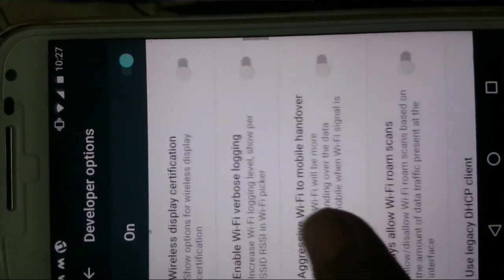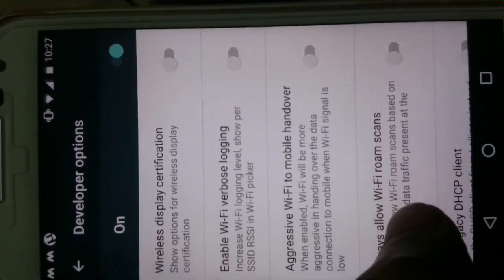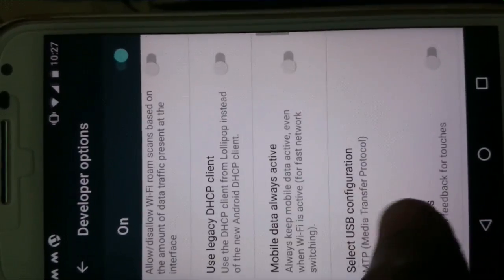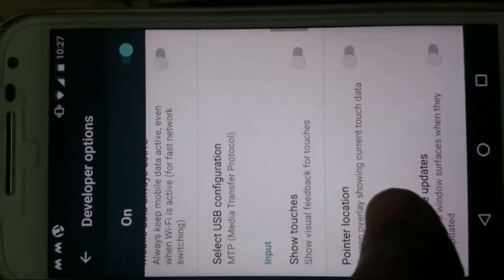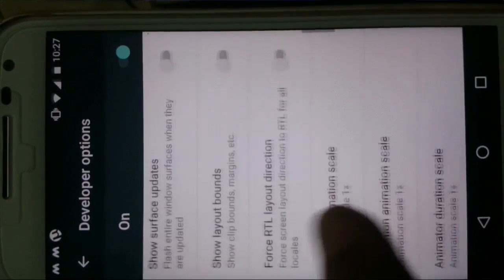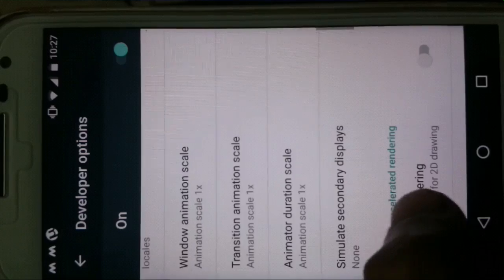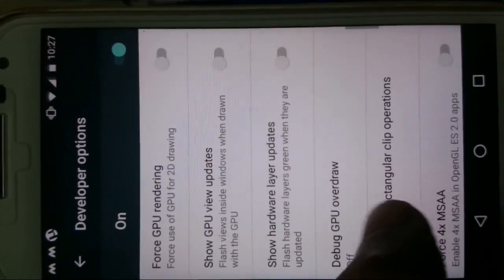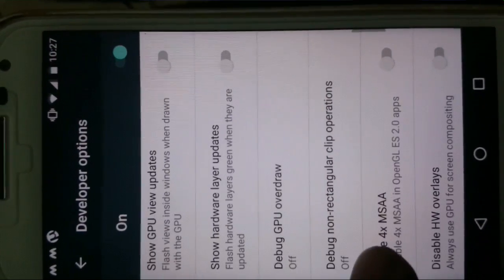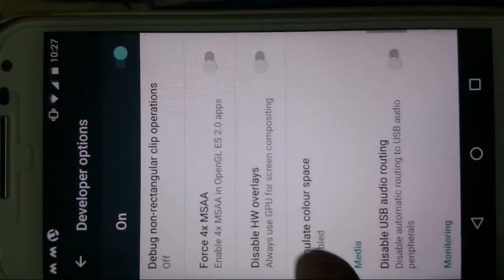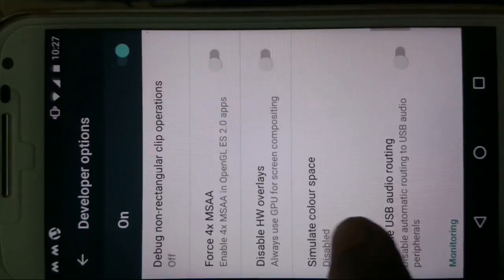To get developer options, click 6-7 times on the model number and you will be given developer permission. In the forum it is said that if you switch off the secondary display settings the problem will be solved. So I tried to switch off the secondary display settings but it also didn't help me.